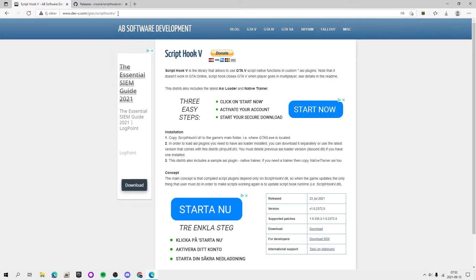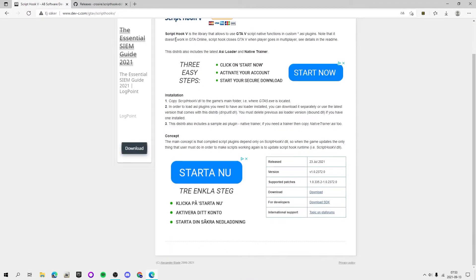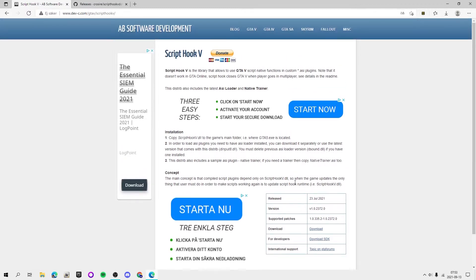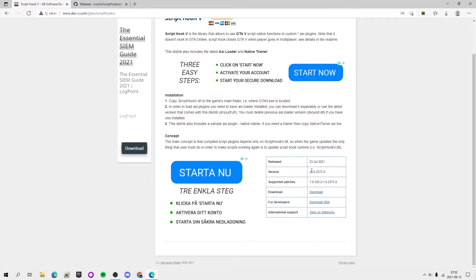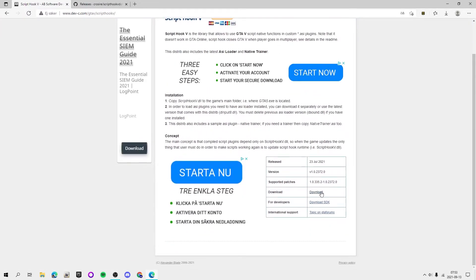You want to go to the link in my description for DevC and then GitHub, and for ScriptHookV you want to scroll down and then you see here download. So this version I'm downloading now it could be a different version, but it is the exact same installation. My version is 1.0.2372.0, it could be different for you guys. You see here it says download and then you want to press this link. If you're a developer you can press download SDK, but just hit the normal download. You see here, scroll down, hit download and then it will download.